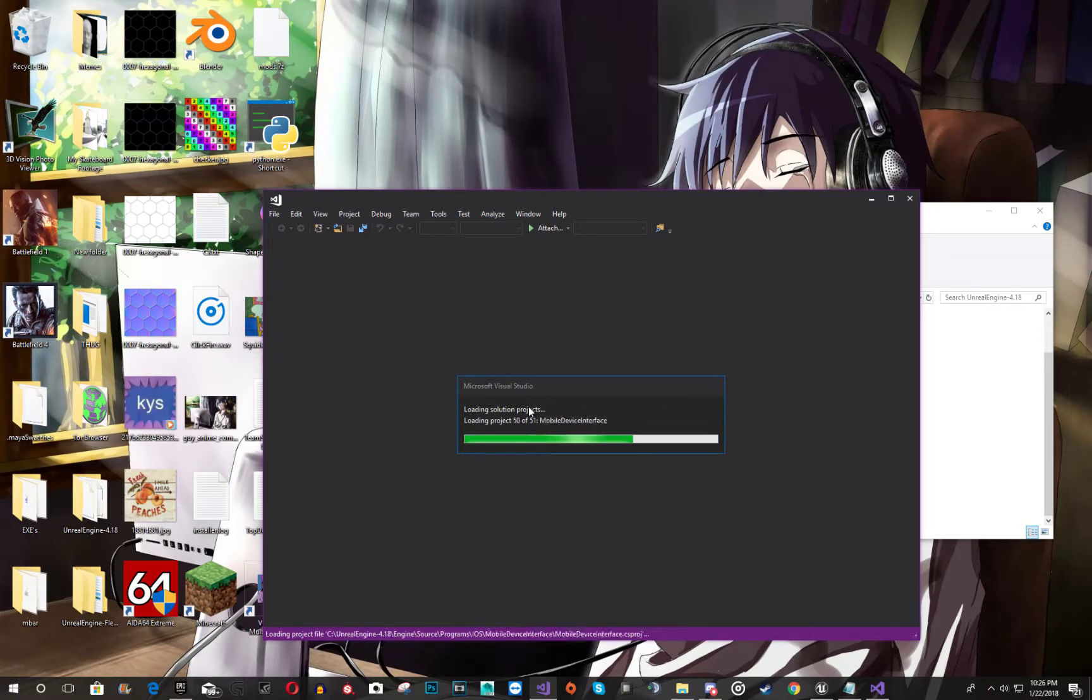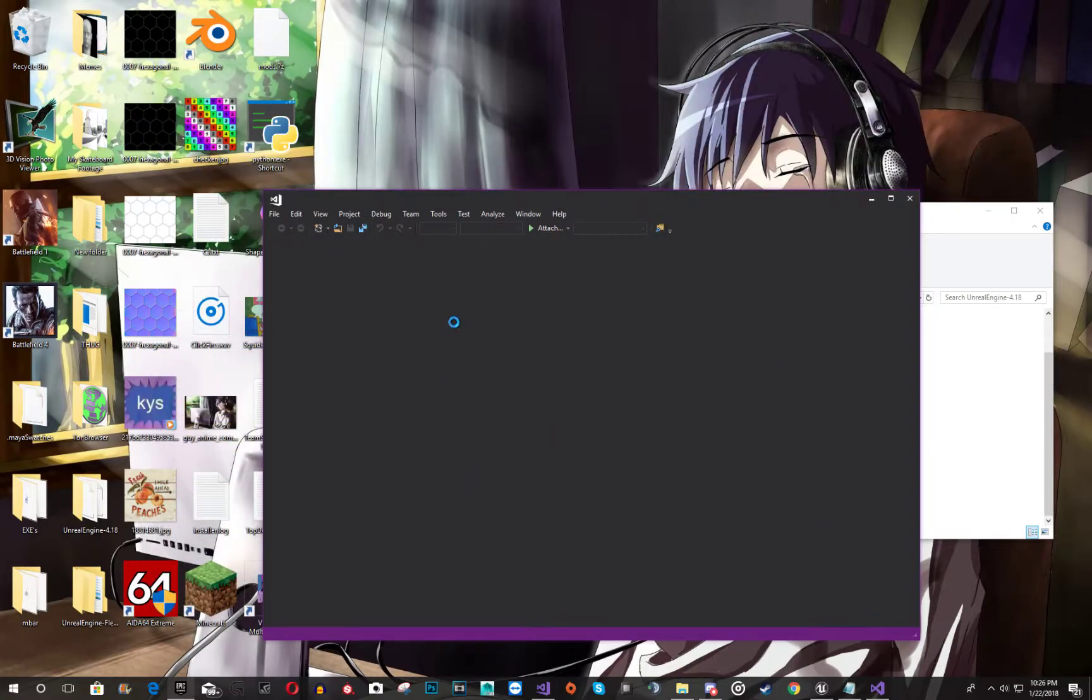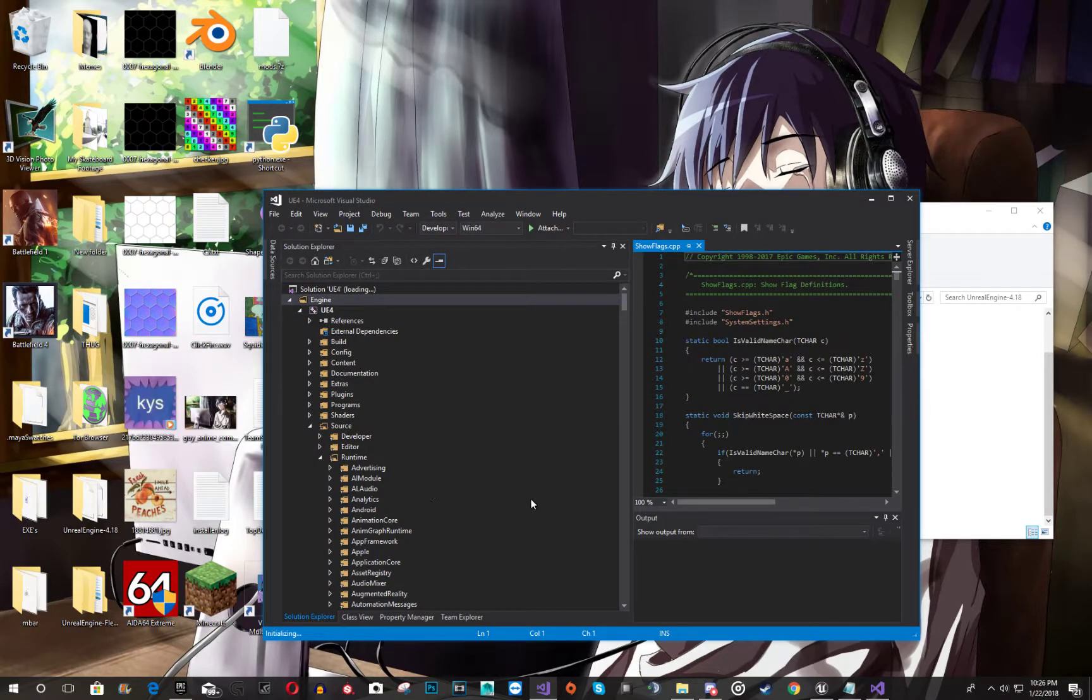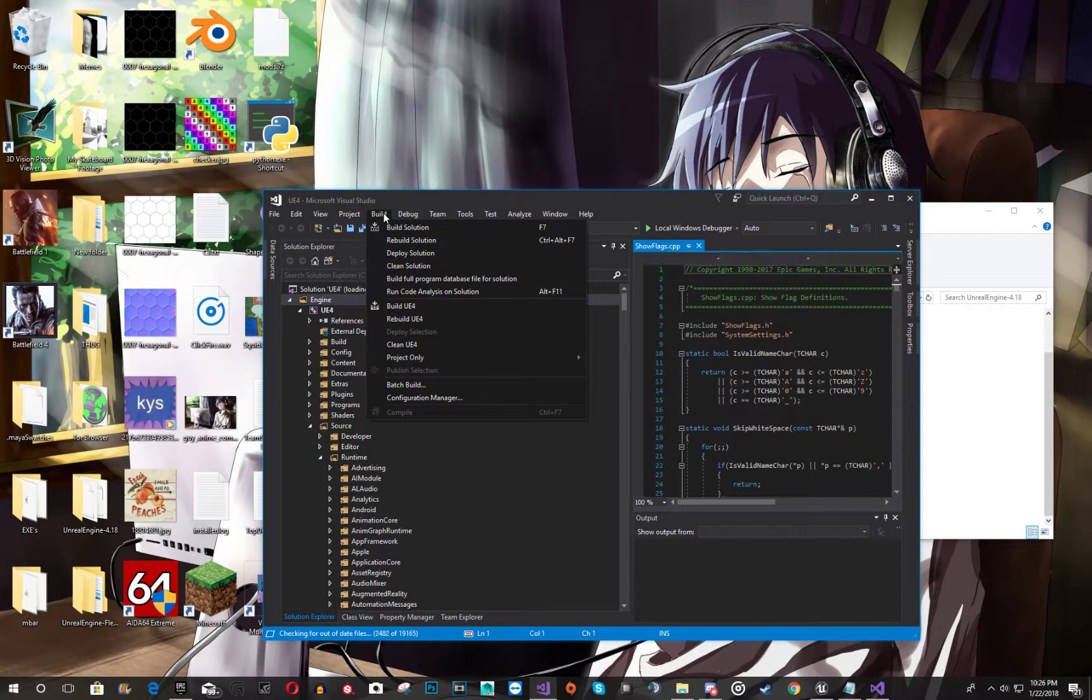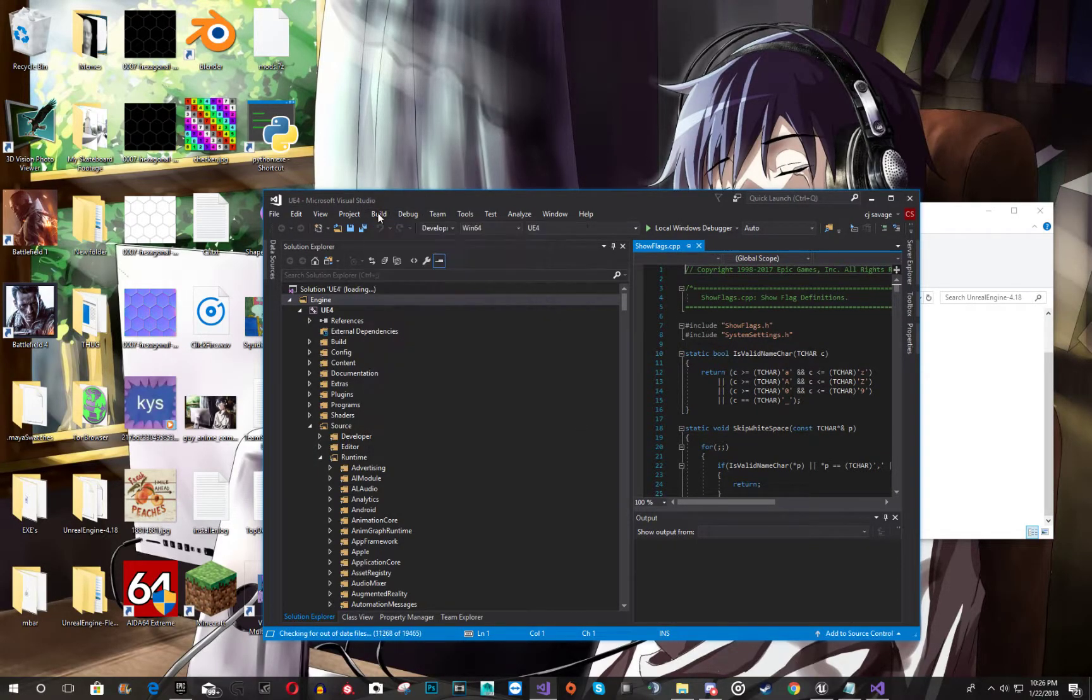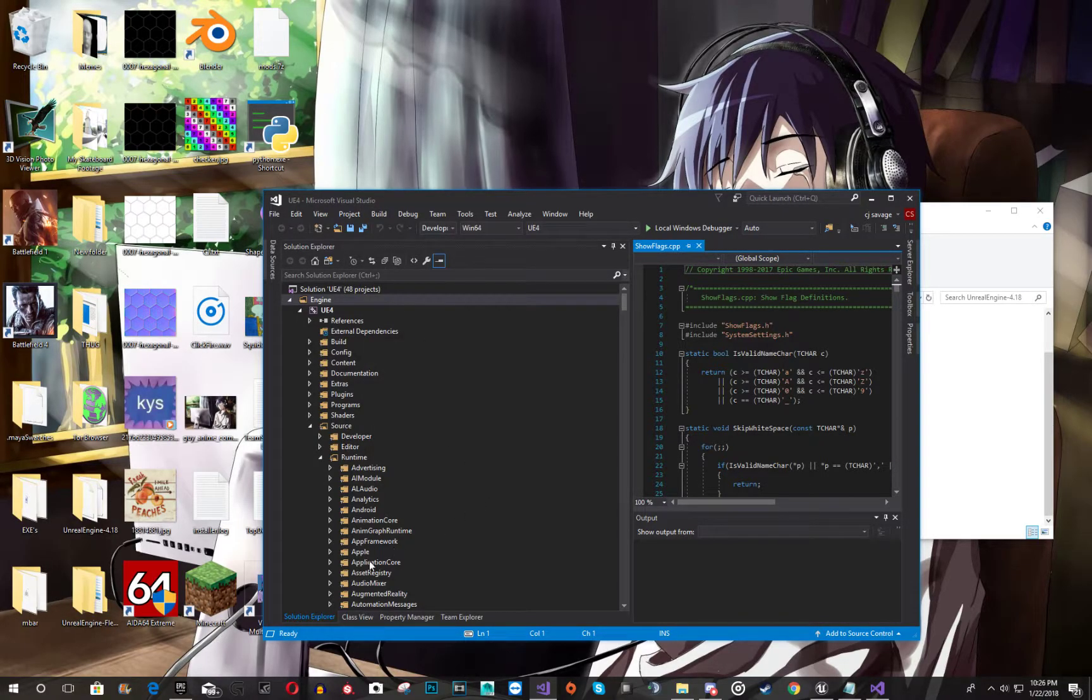Like think of it like you download version 4.18, 4.17 in the launcher right here. Think of this as like a new one. This one's unlocked the source files. So you're going to have to build it. So once this loads up, I'm going to initialize everything. You're going to want to go to build. Build solution. This is going to take about an hour or so depending on your computer.